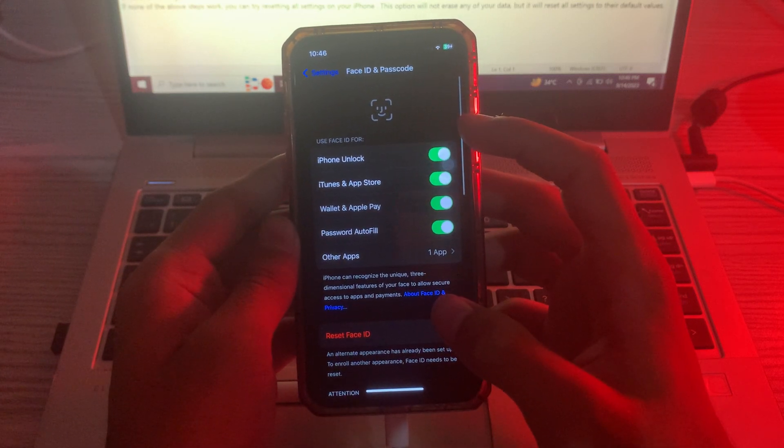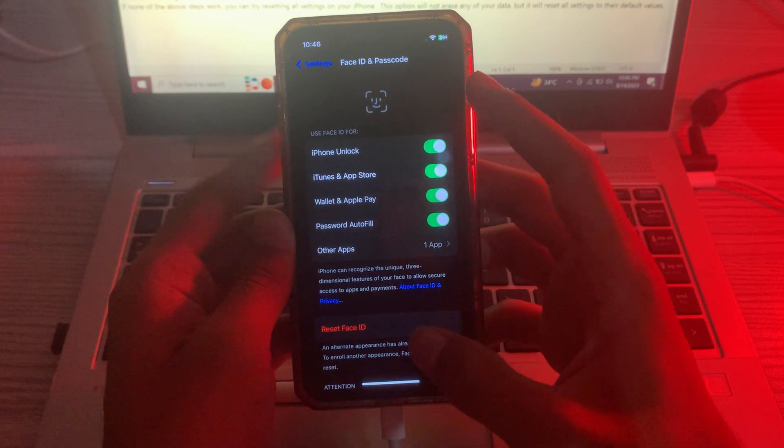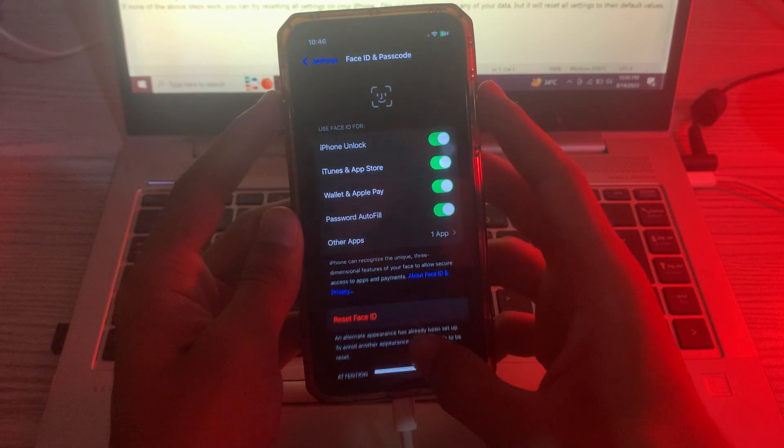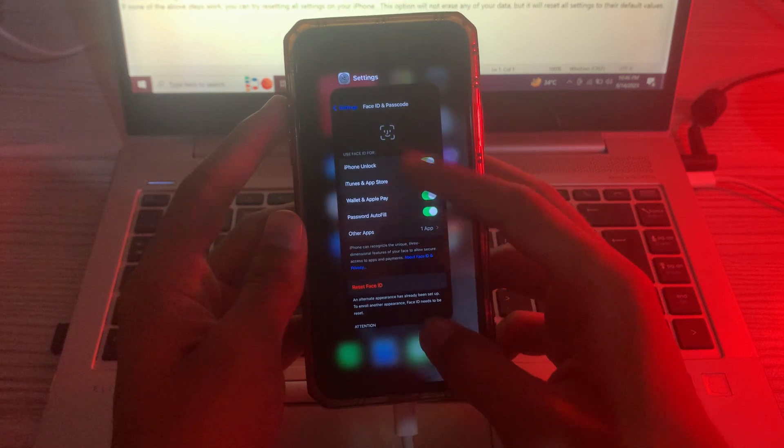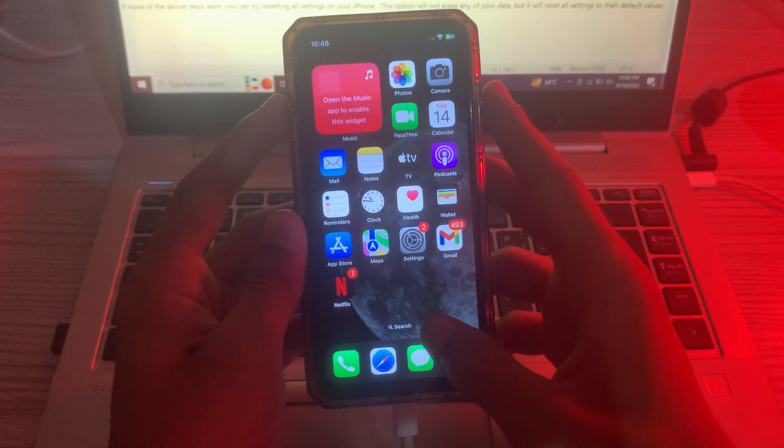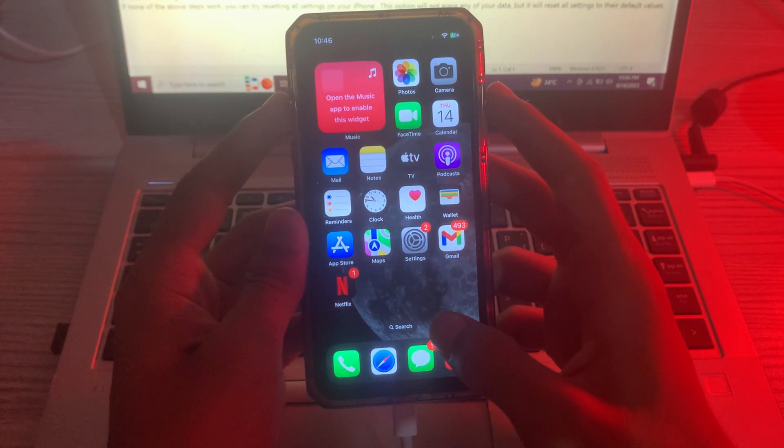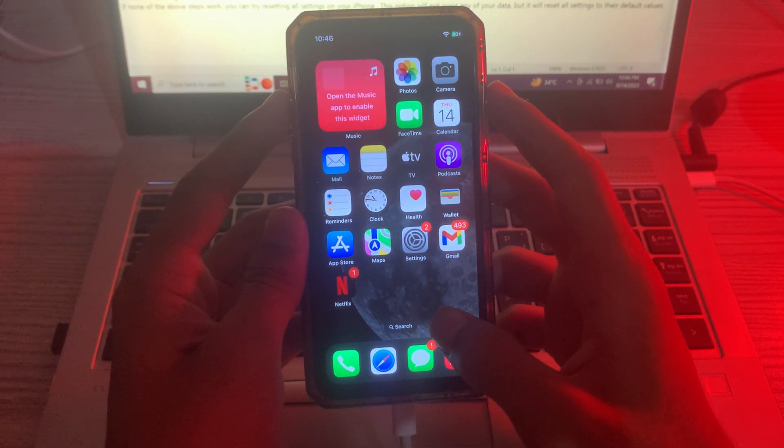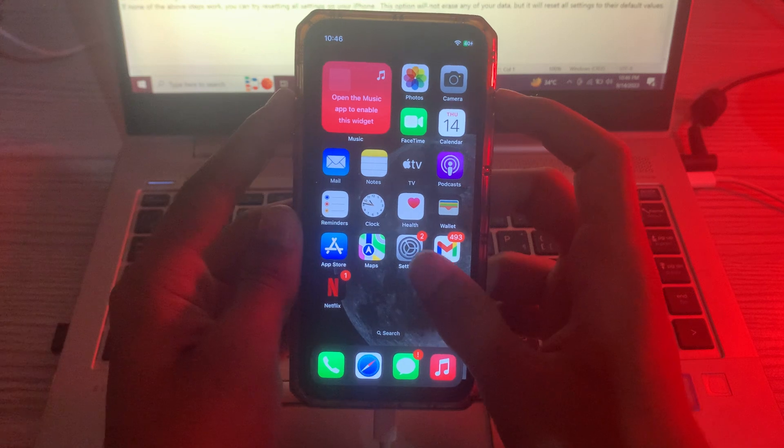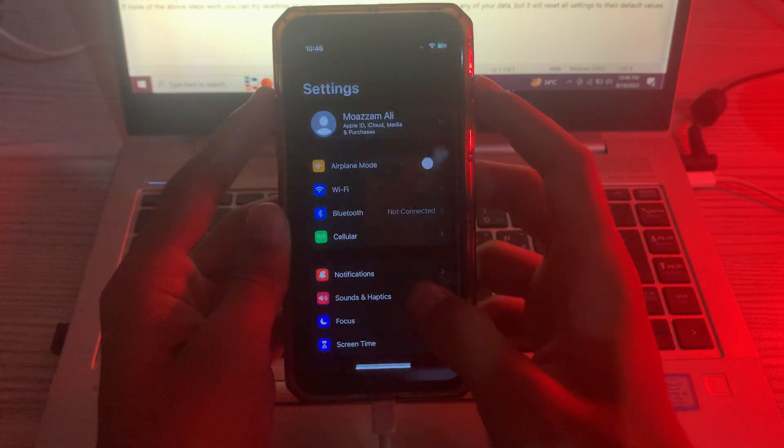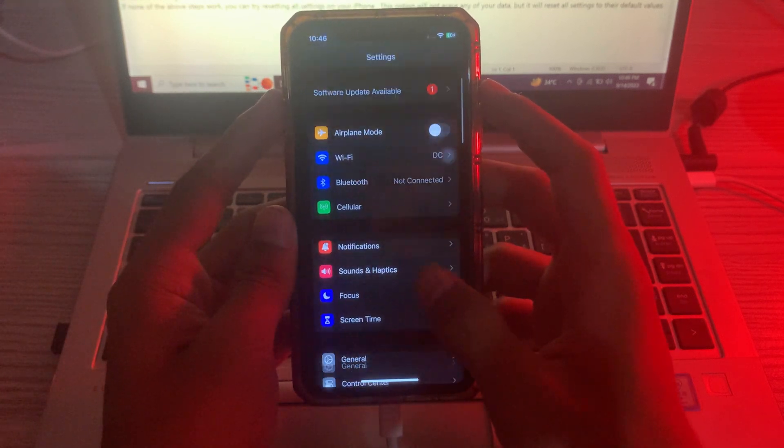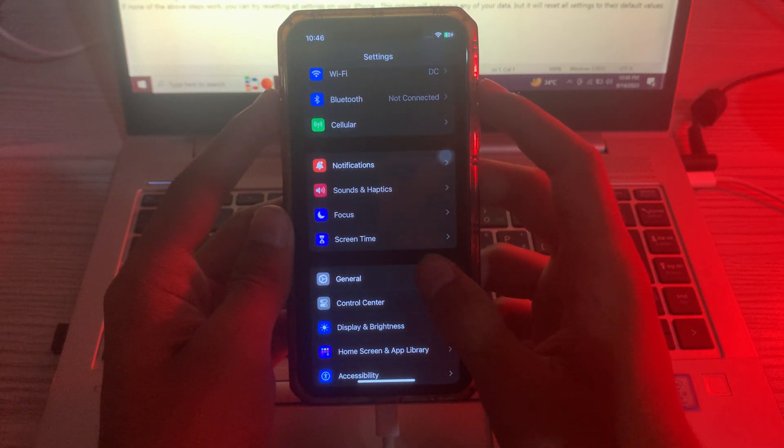Make sure that your Face ID is on. Then our solution number two or step number two is restart your iPhone. For restarting your iPhone, you have to go to your Settings again, scroll down, and tap on General.